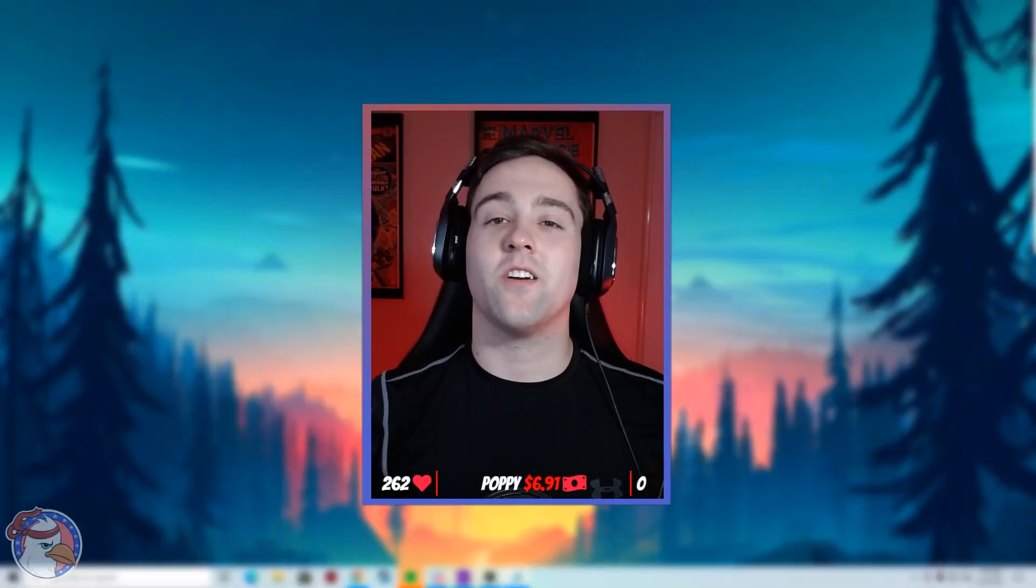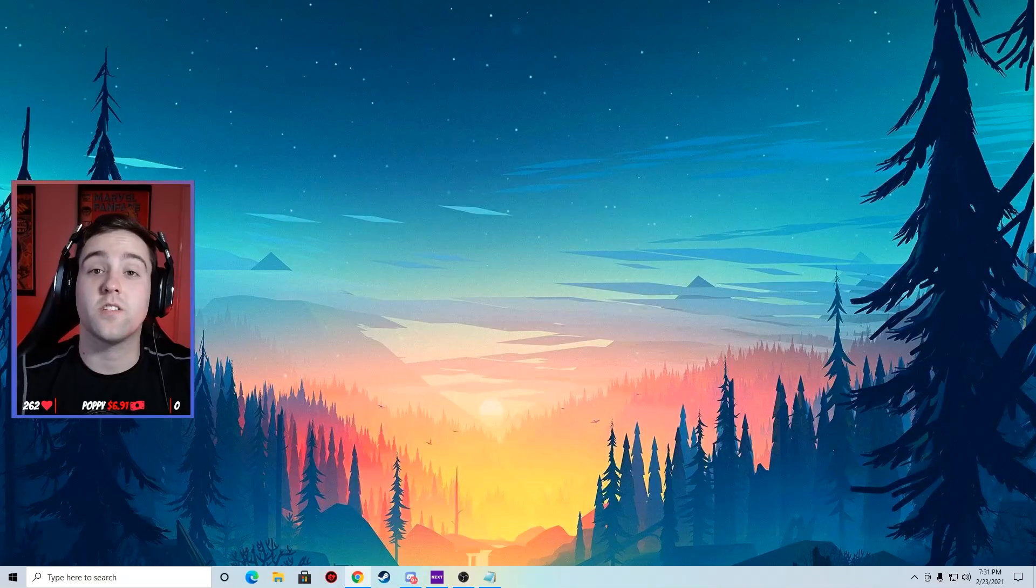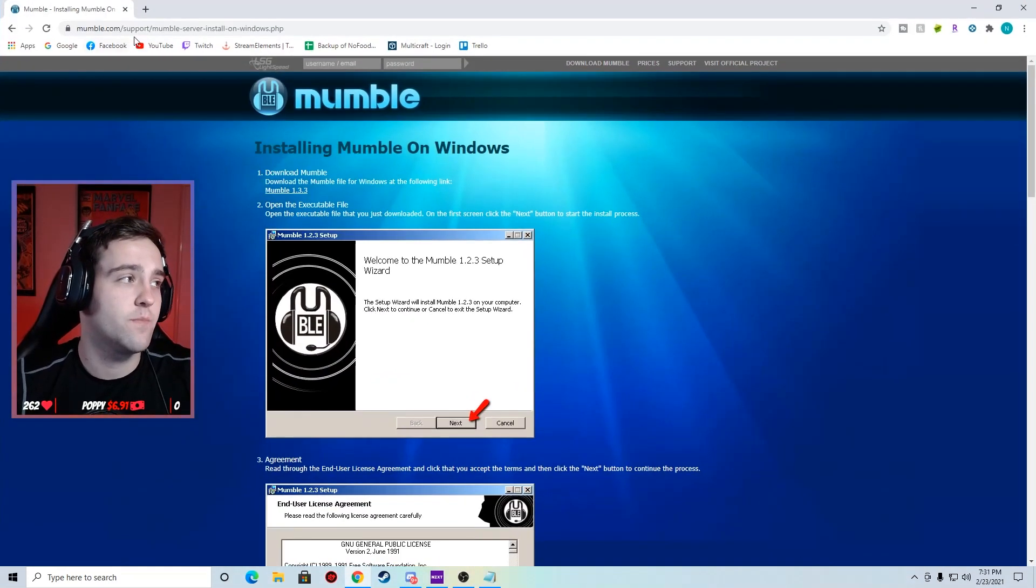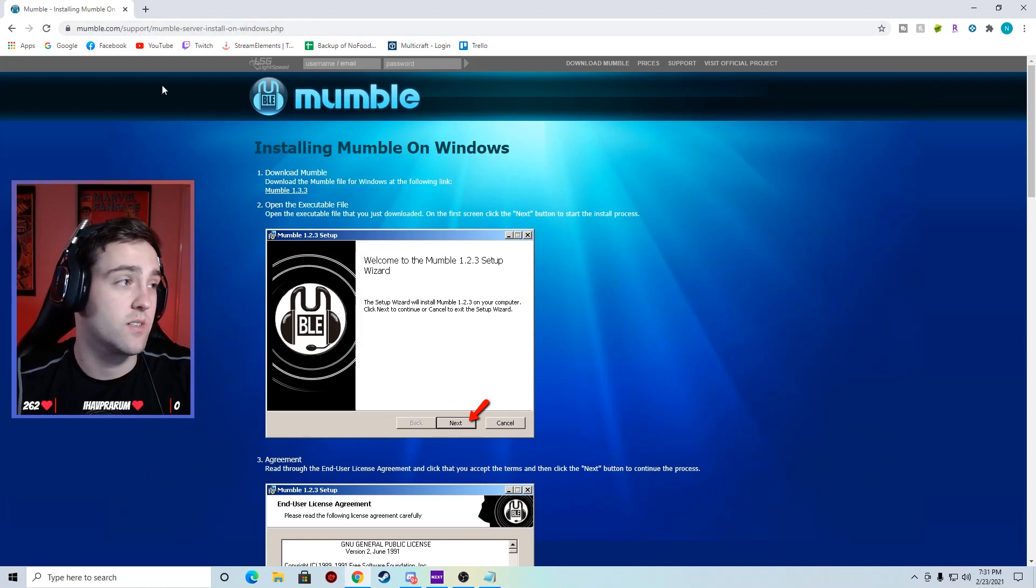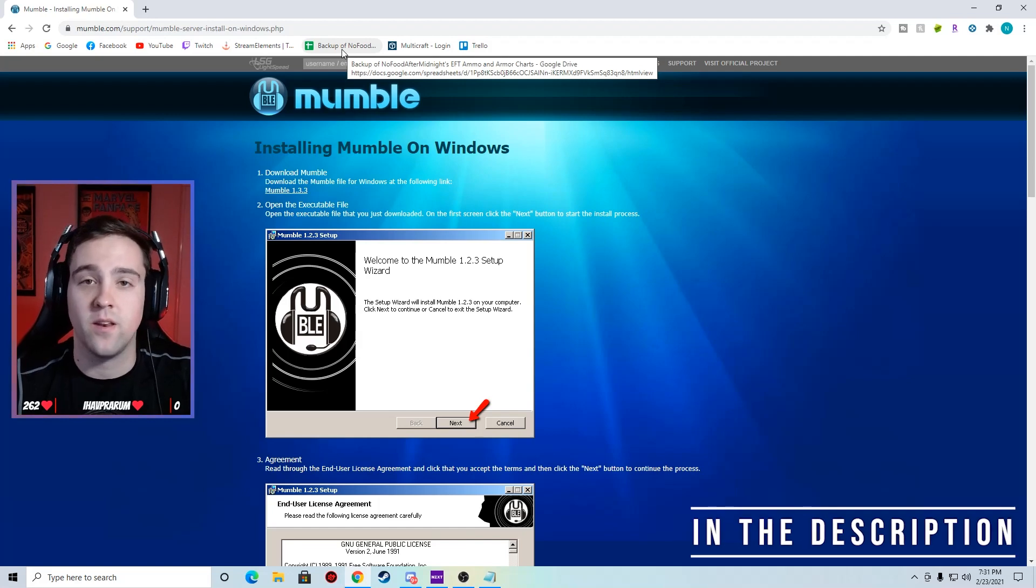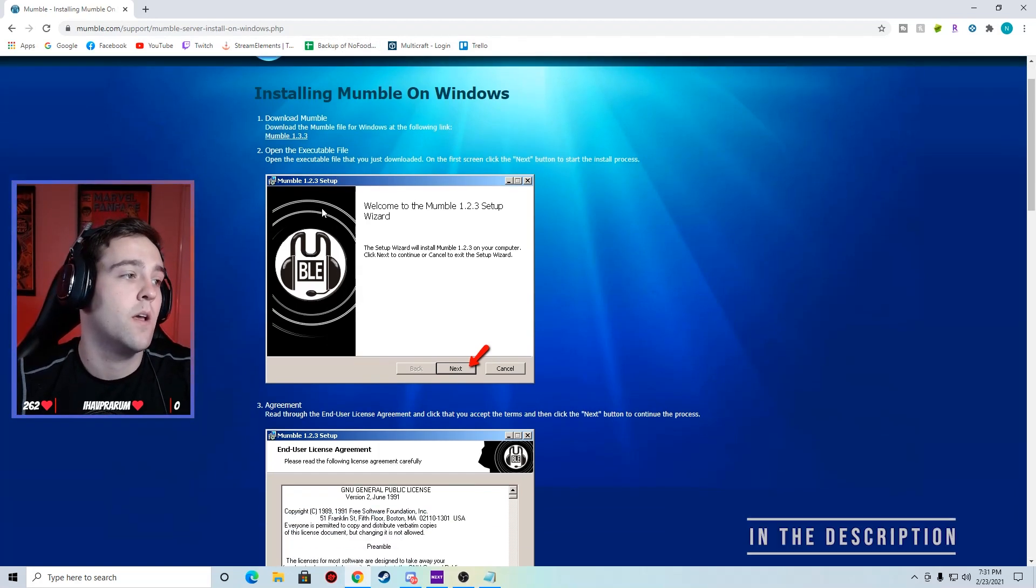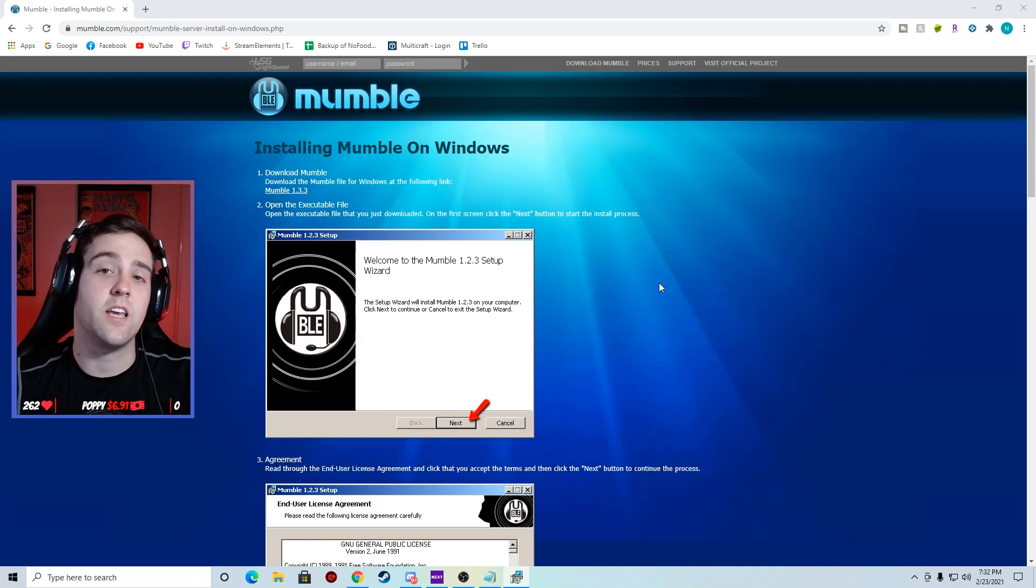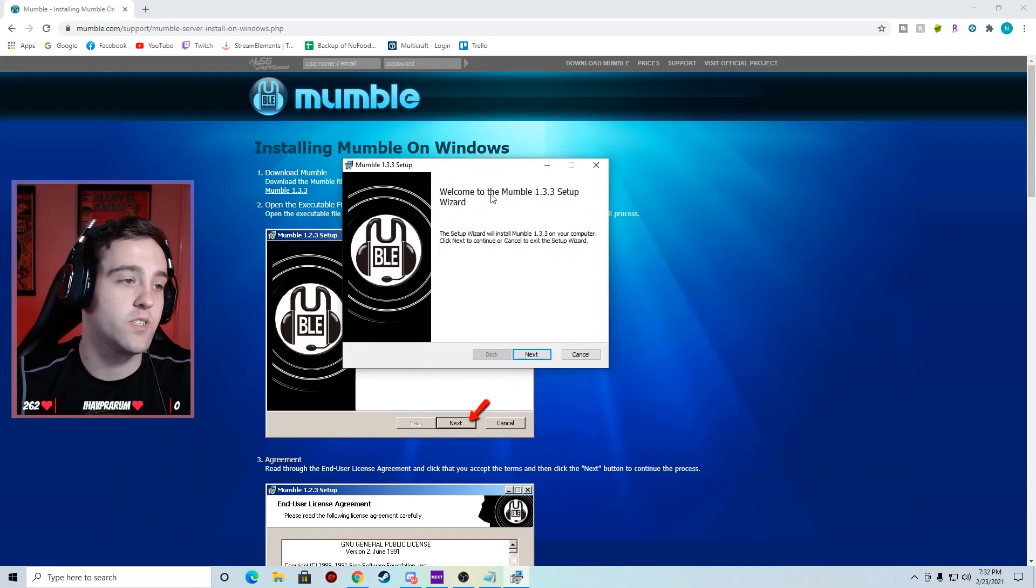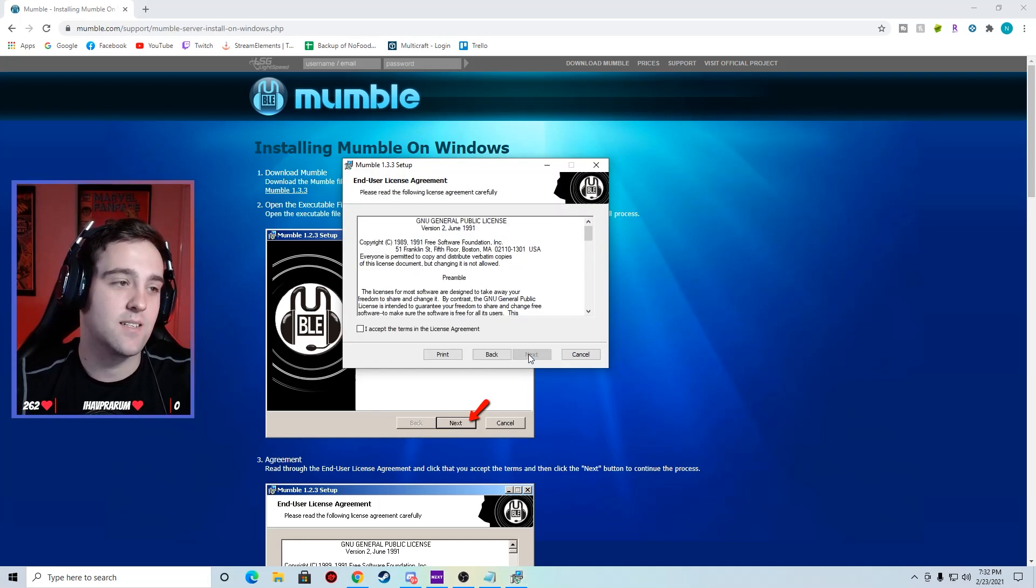So now the reason why you guys are here, let's set up Mumble. The first thing you're going to do is open up the Mumble web page. I'm in mumble.com support and then the Mumble server install on Windows. If you just type in download Mumble you'll get to this page as well. You can follow this page to a T but I will go over it with you guys. We start out with this Mumble setup wizard, press next.